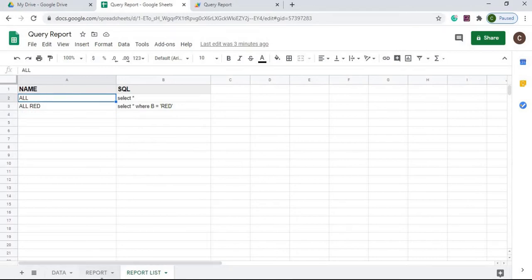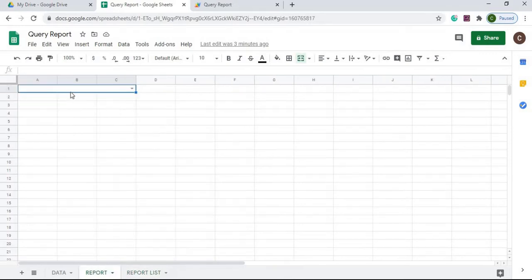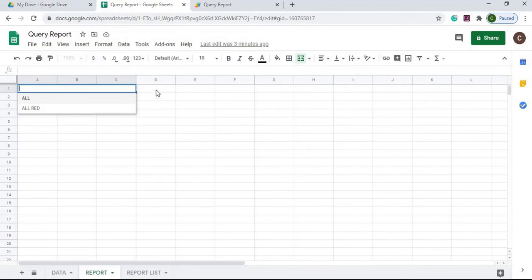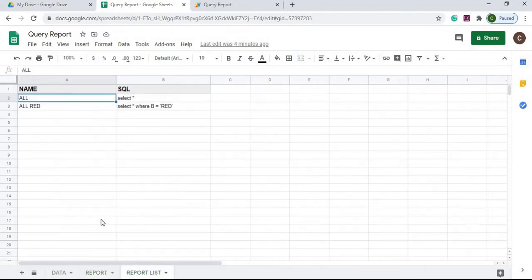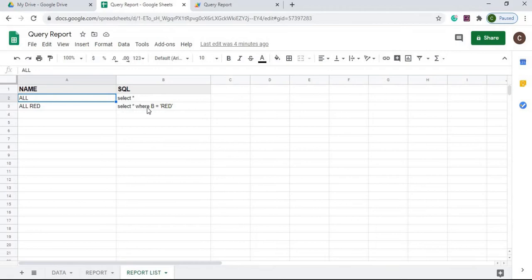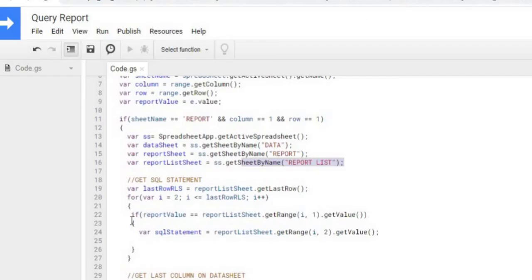From what I got selected over here, whatever I choose here on my drop-down, say I select all, then I'm going to go over here and I'm going to look down through A2, A3 until I find it. If I find it, then I'm going to go and grab the value of B, whatever the B value is.